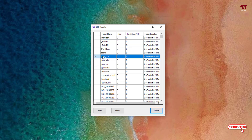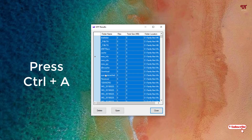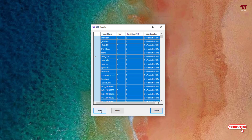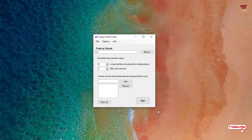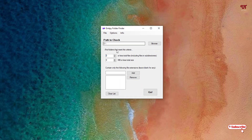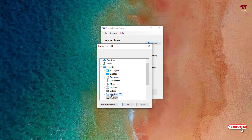If you want to delete a particular folder, just select that specific folder. Or if you want to delete all the folders, press Ctrl+A on your keyboard to select all, then click Delete. All the empty folders have been removed. Click Close and all empty folders from the D drive have been deleted.